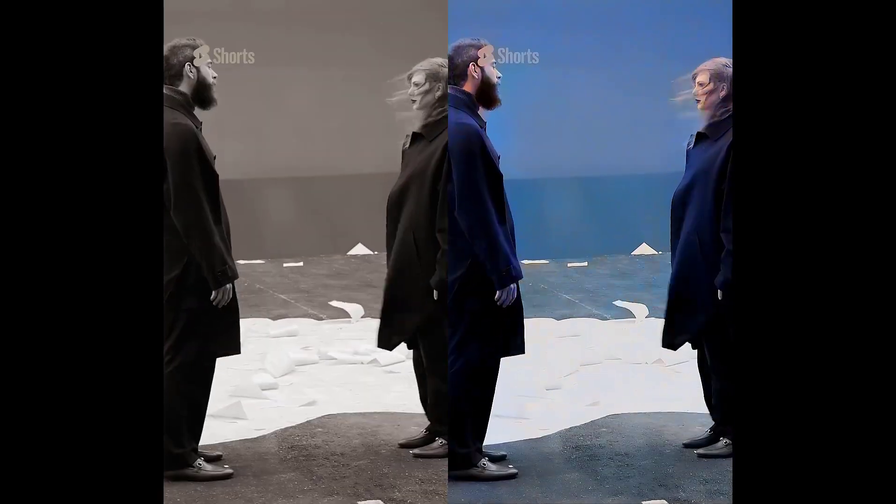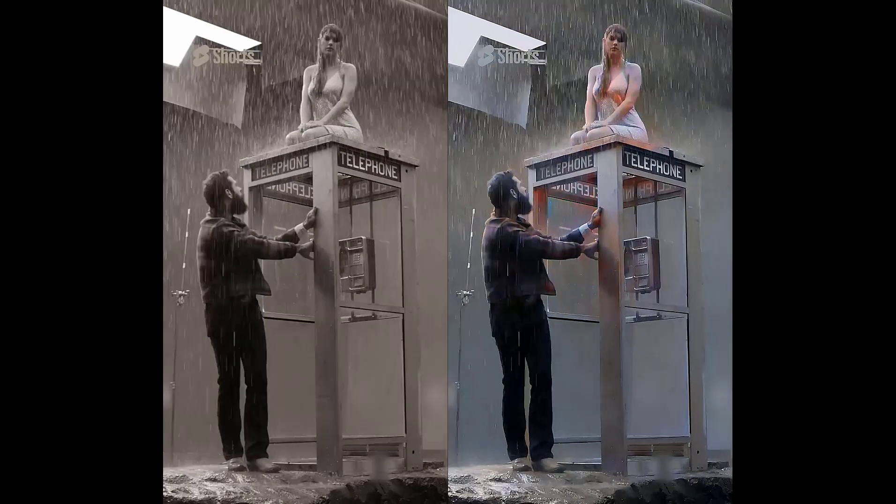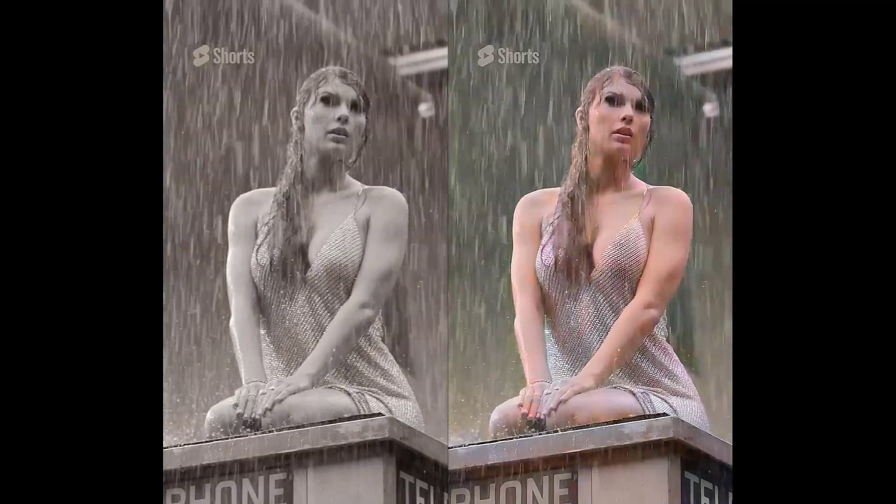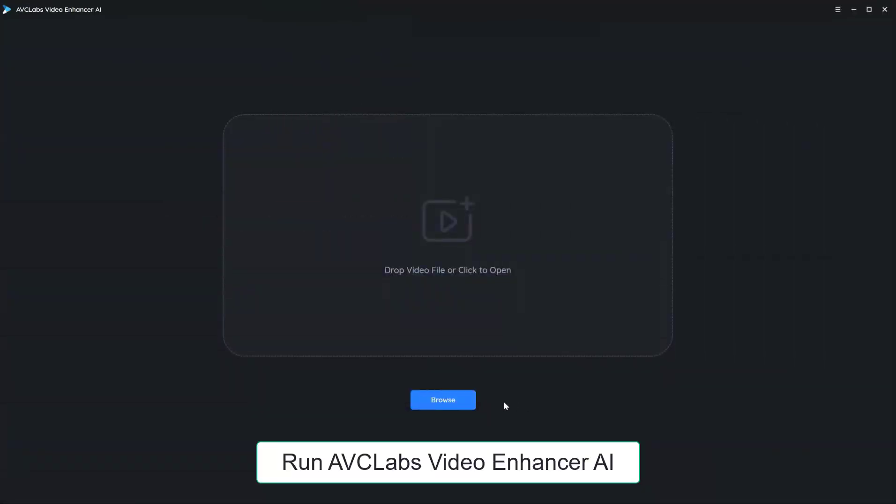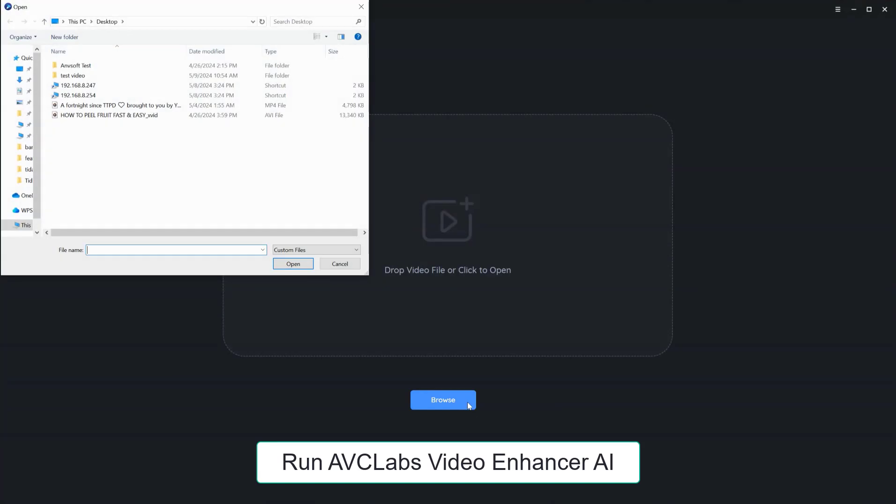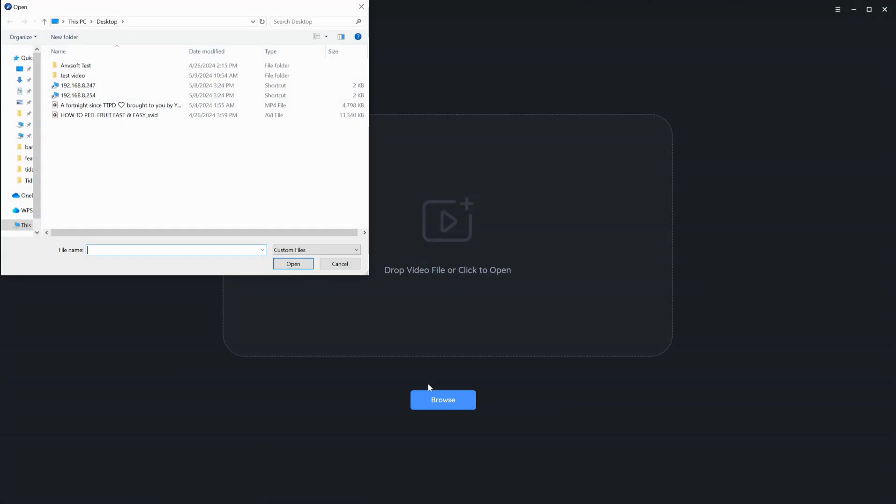Here, the tool we will use is AVC Labs Video Enhancer AI. Run AVC Labs Video Enhancer AI on your computer first.